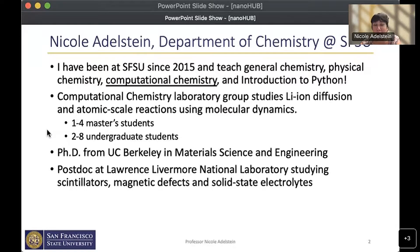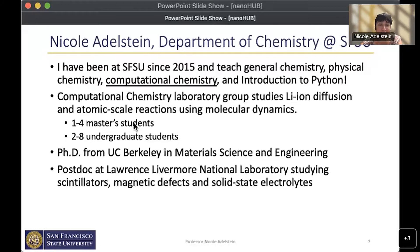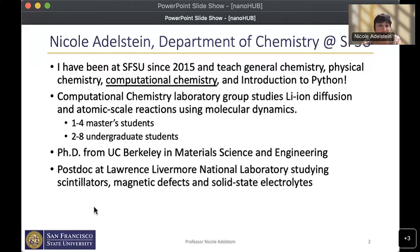At a given time, I have about one to four master's students and two to eight undergraduate students working on research with me. I got my PhD from UC Berkeley in material science and engineering. I think of myself as a computational material scientist, which is in part how I got associated with NanoHub, because many NanoHub users are in material science. I did my postdoc at Lawrence Livermore National Laboratory studying scintillators, magnetic defects for qubits, and solid state electrolytes.